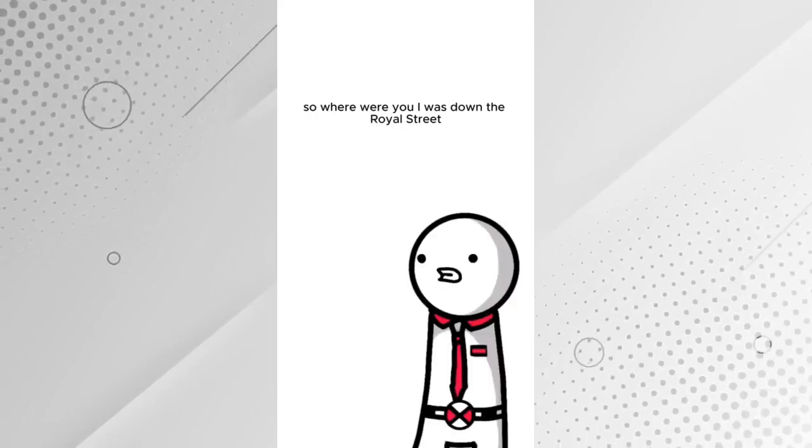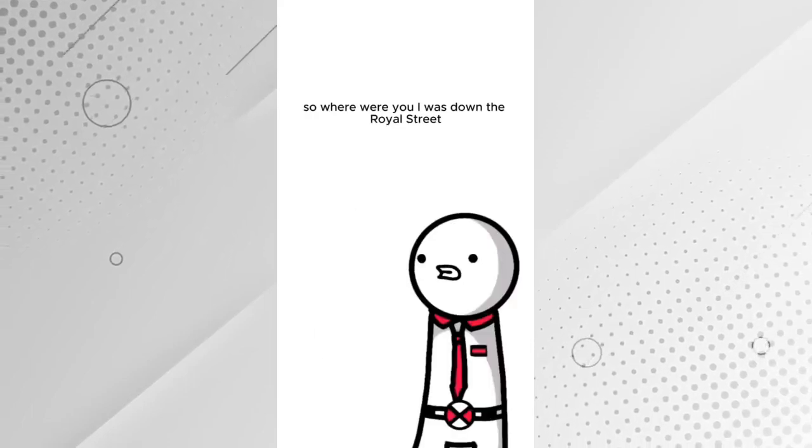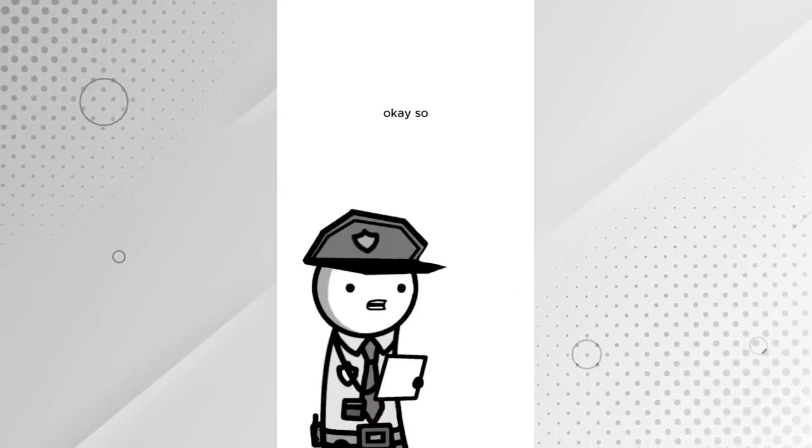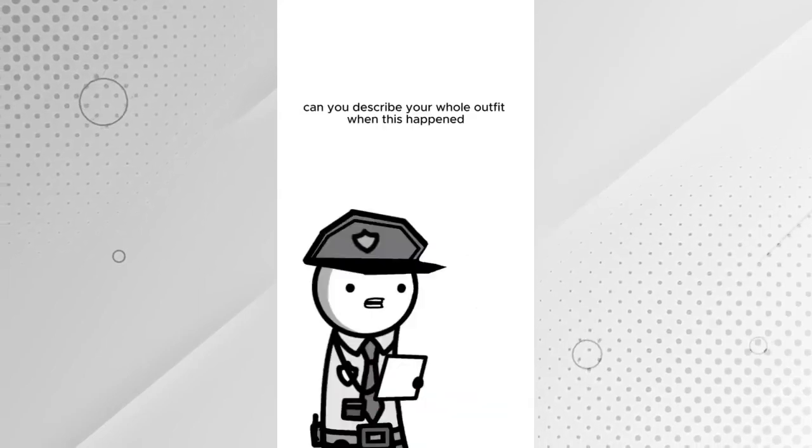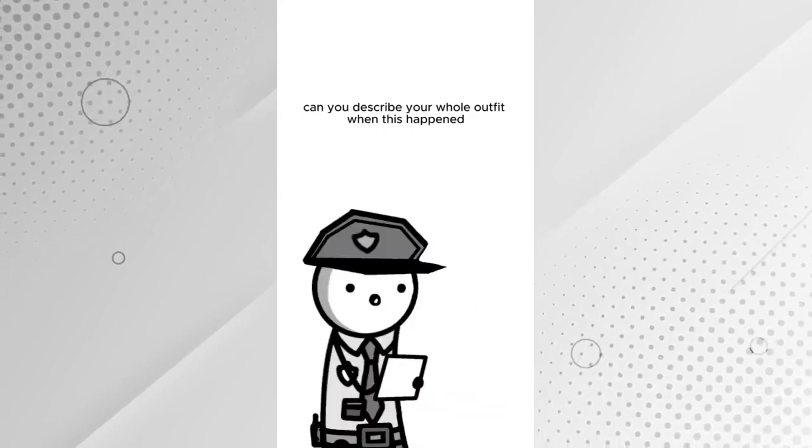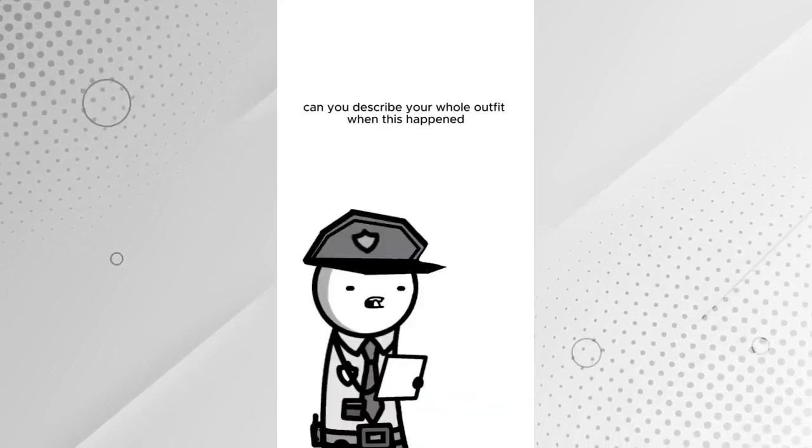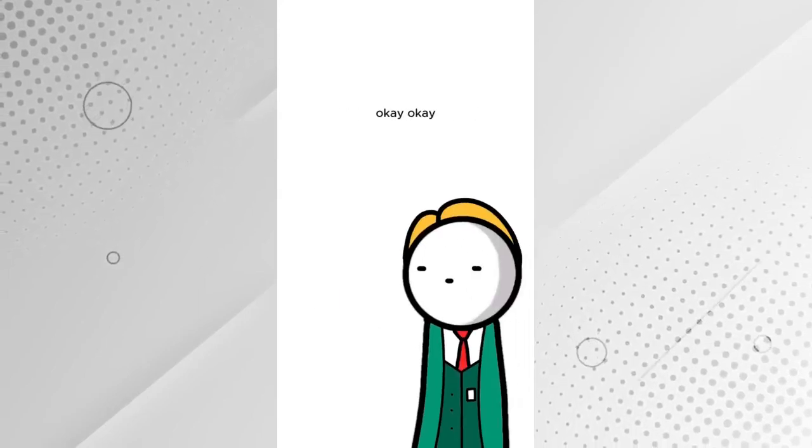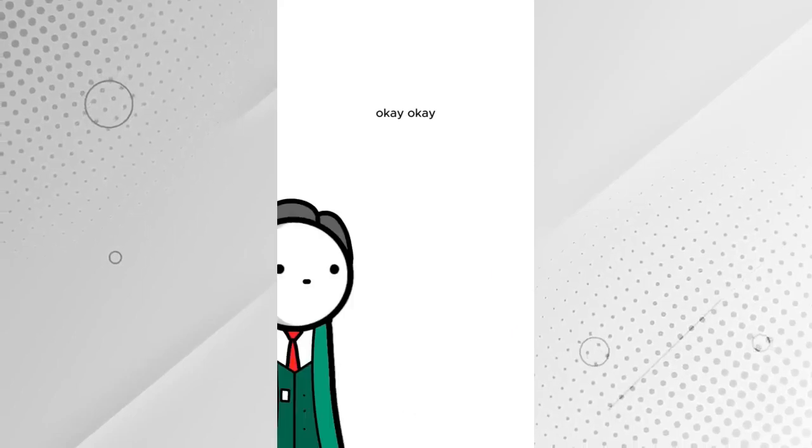So, where were you? I was down the Royal Street. What time? 9:45. Okay. So, can you describe your whole outfit when this happened? I was dressed just like this.